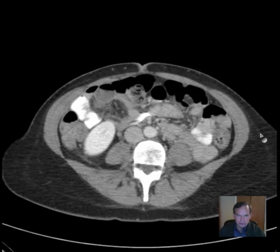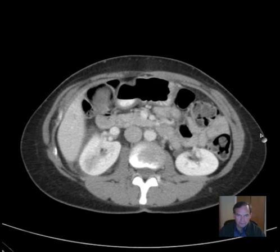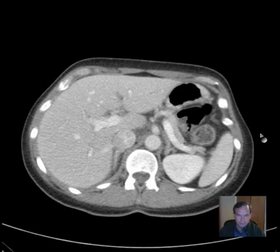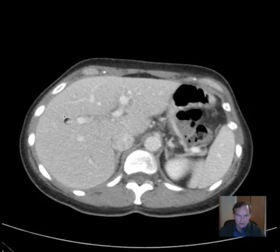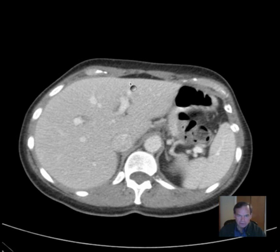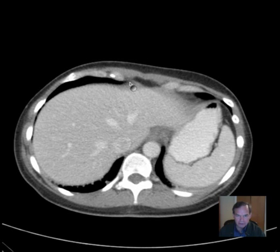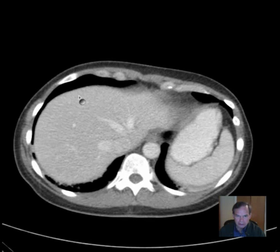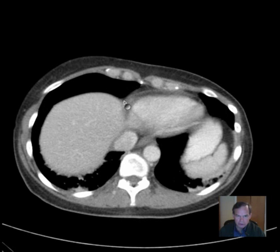Starting from the top, my routine for going through a CT of the abdomen and pelvis is: liver, spleen, and pancreas. And I look through each one.